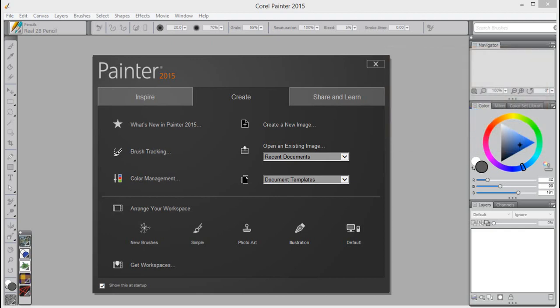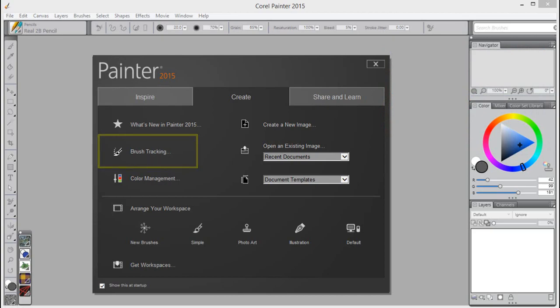In this tutorial, we're going to show you how to use the new Brush Tracking Utility to control and customize pressure-sensitive memory to virtually any brush.